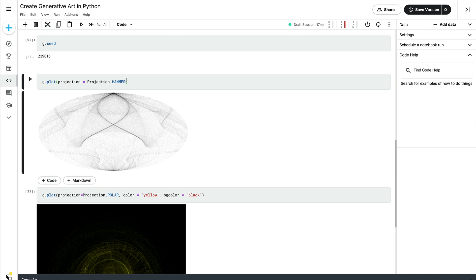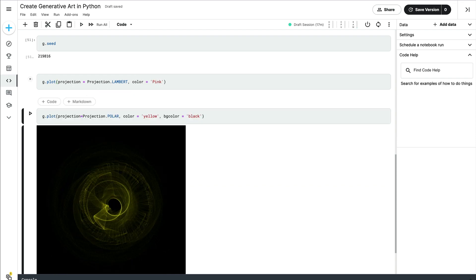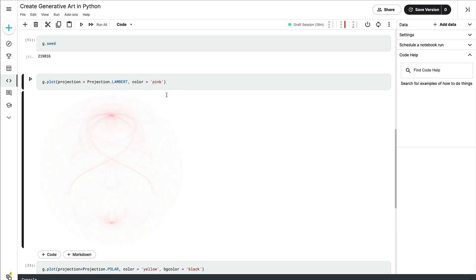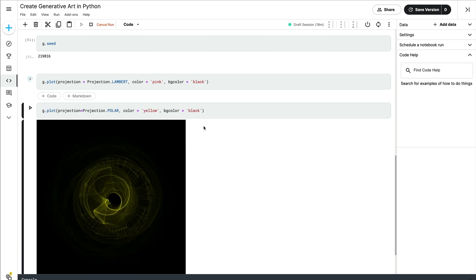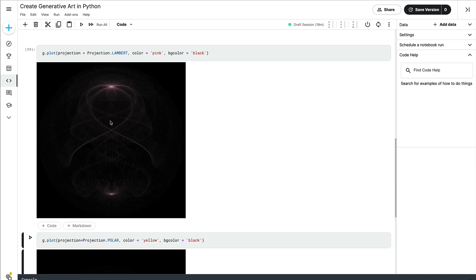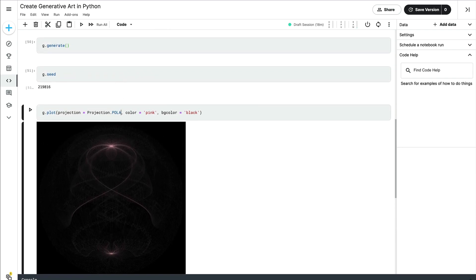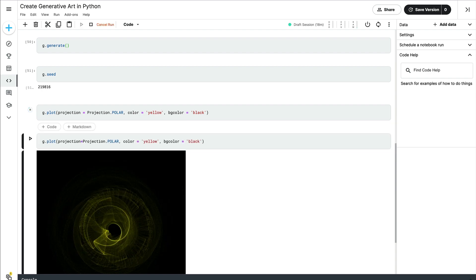Once you've played with the projections, the next thing you can do is change the color. You can set color equal to, let's say, 'pink'. Give it lowercase 'pink' and run it. Because pink is so light, you can't really see what's happening, so it's a good time to introduce bg_color. Set bg_color to 'black' and color to 'pink'. You can also try yellow with a black background and polar projection — and that looks much better.